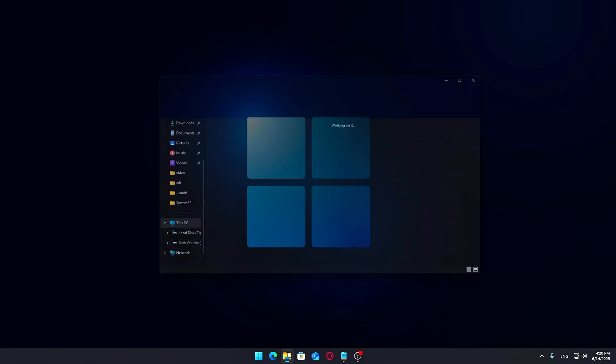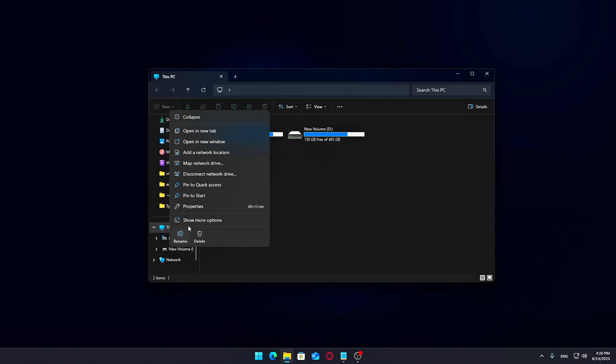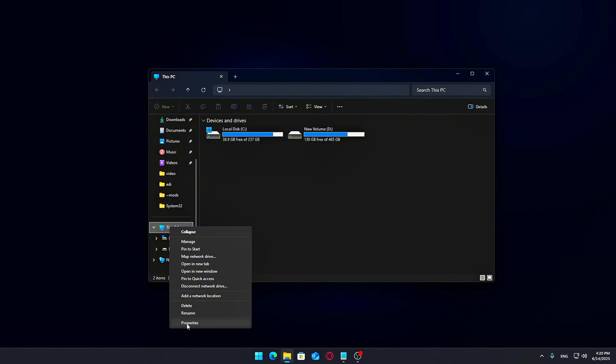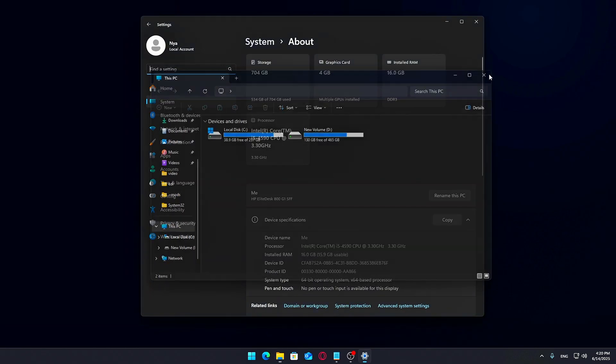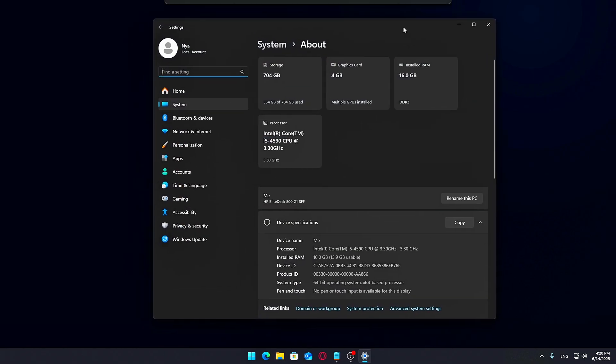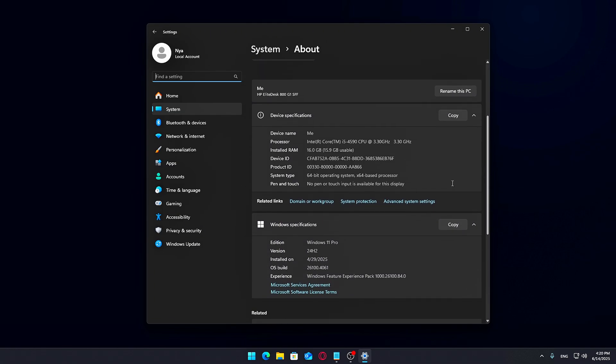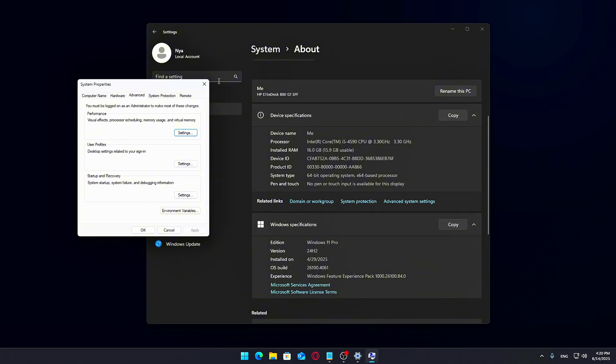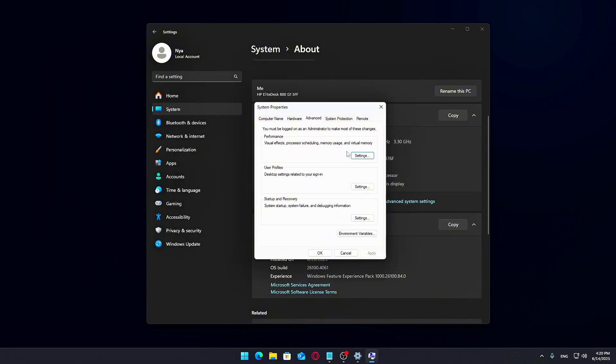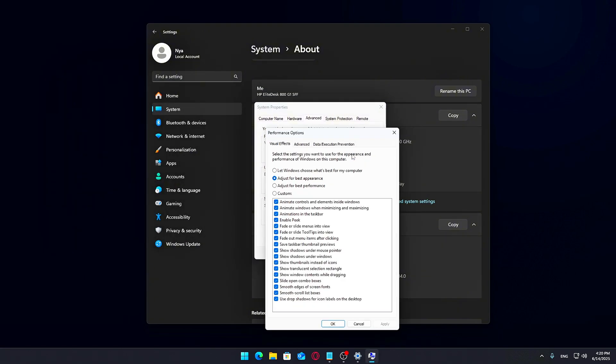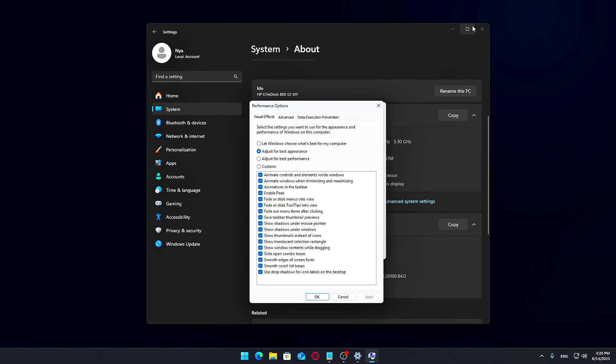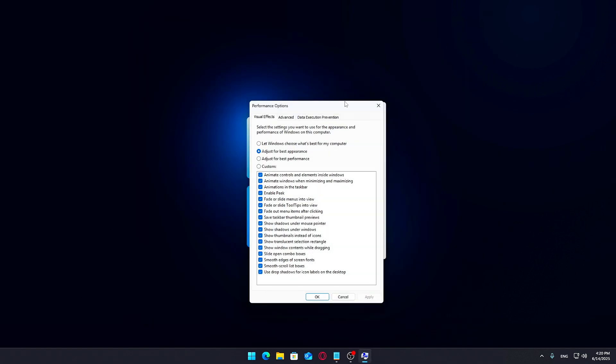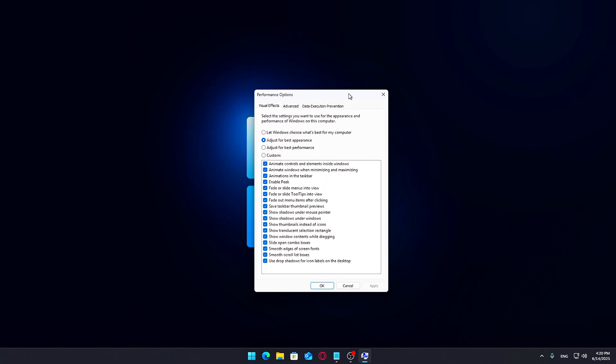Right-click on This PC and select Properties. Click on Advanced System Settings below. In the System Properties window, under the Performance section, click Settings. Navigate to the Advanced tab, then click Change under Virtual Memory.